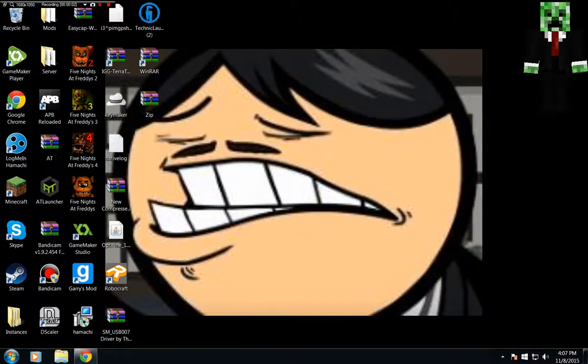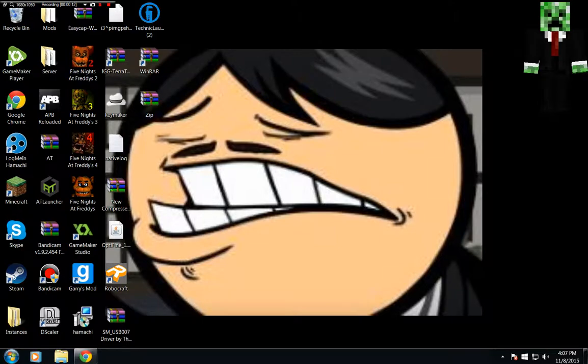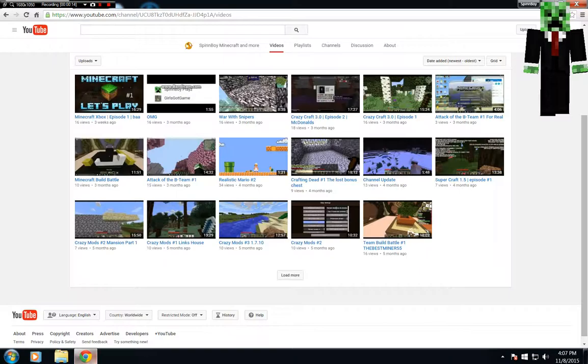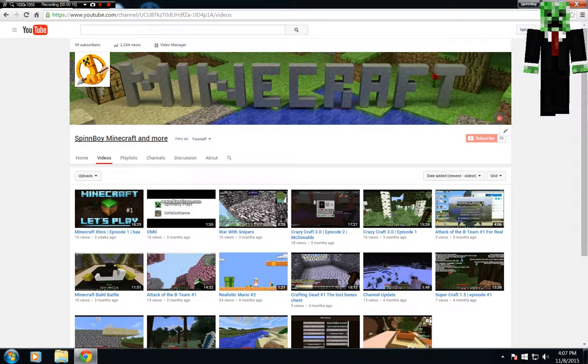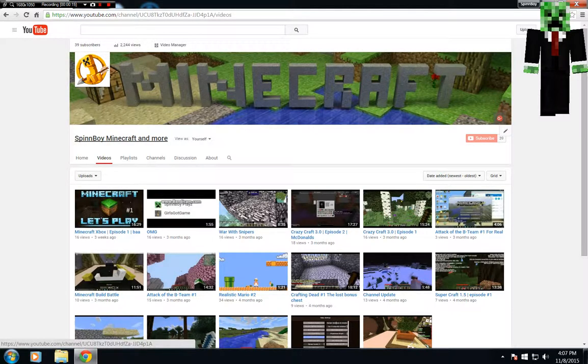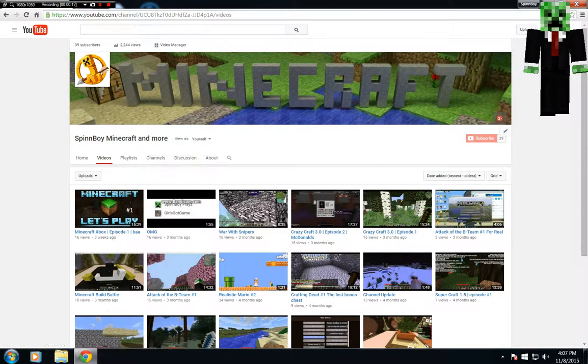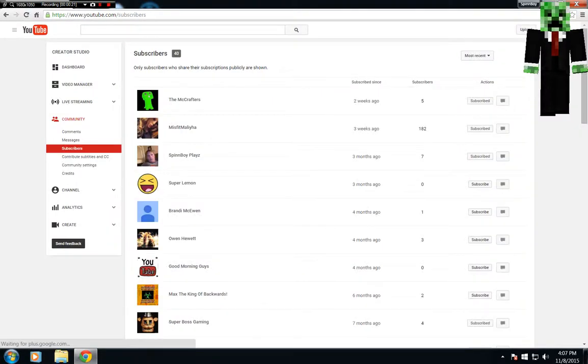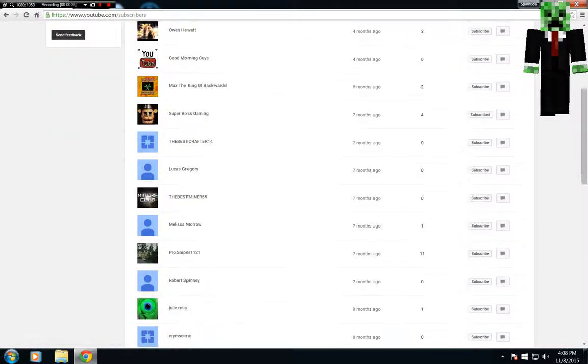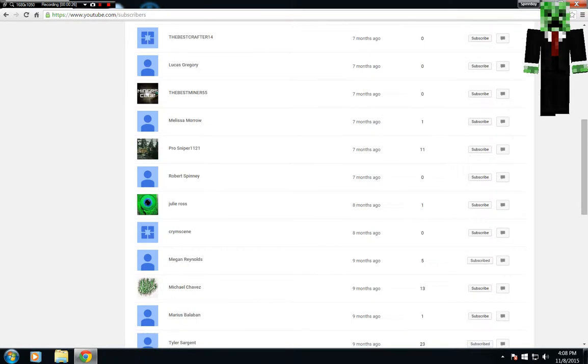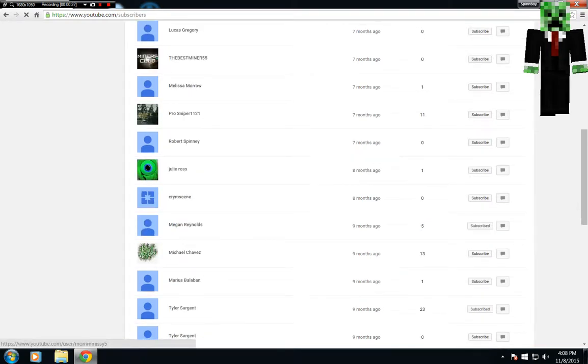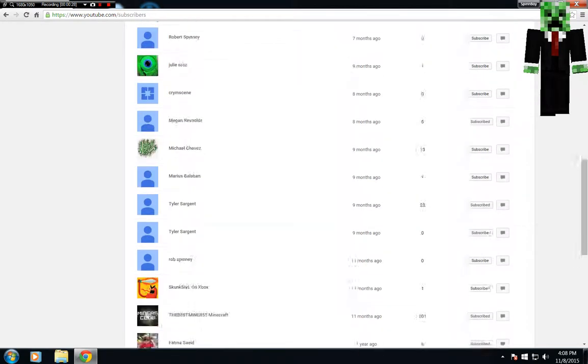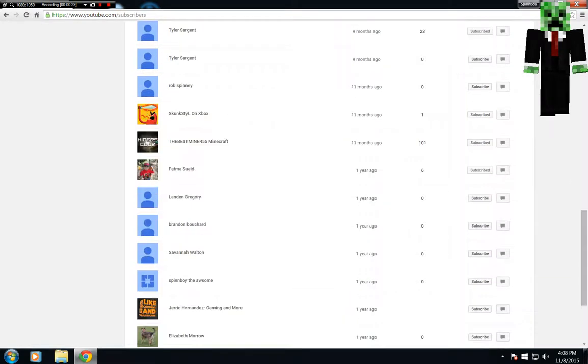Hey guys, Robbie here, and welcome back to the channel. So we recently reached 40 subscribers. I think we reached it today because it wasn't like that yesterday night. So I'm gonna show you guys. I got on to the channel and I saw 40 subscribers. I saw 40, I can almost promise you that.